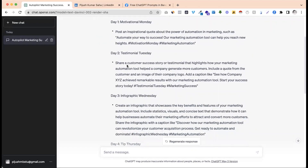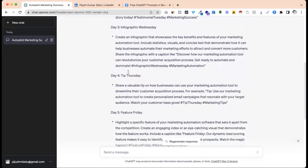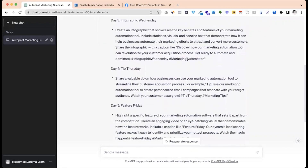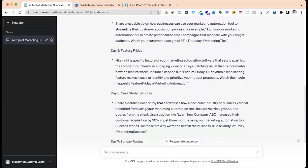Wednesday is an infographic data content post with relevant hashtags. Thursday is a deep dive into a relevant product or service — a detailed product or service post.